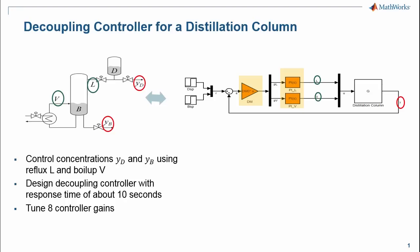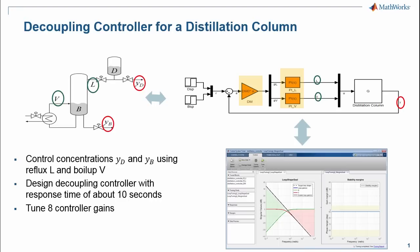To do that, we need to tune eight controller gains: two gains for each of the PI controllers and four gains for the decoupling matrix. As you will see, we will do that quickly using Control System Tuner app.